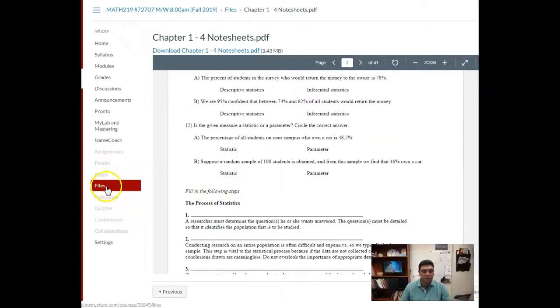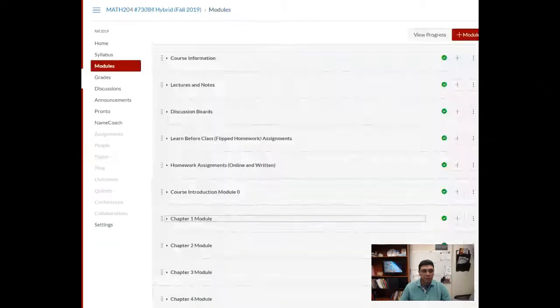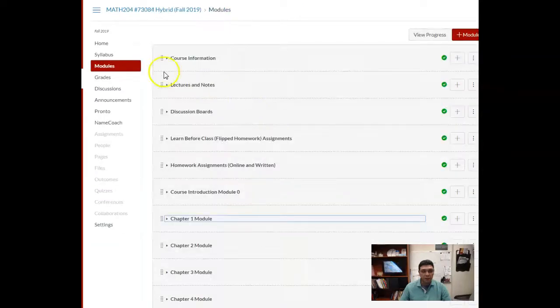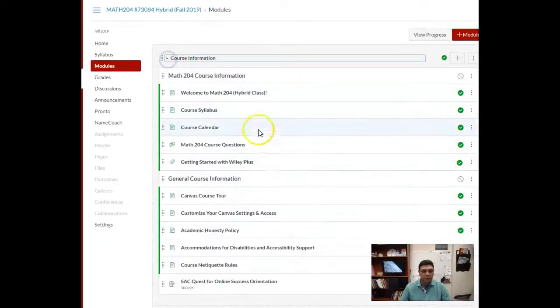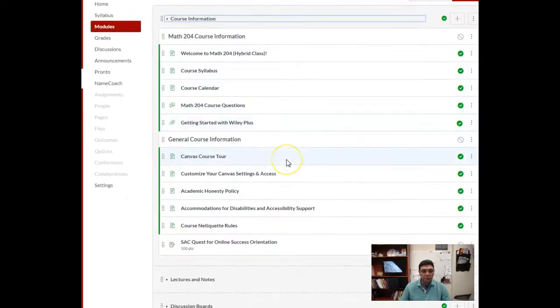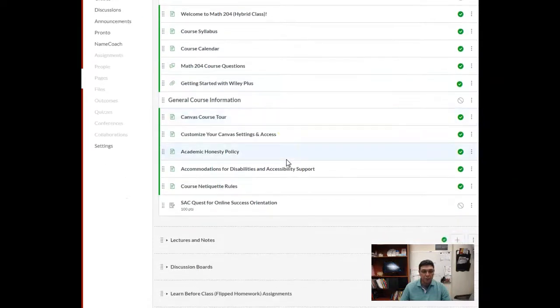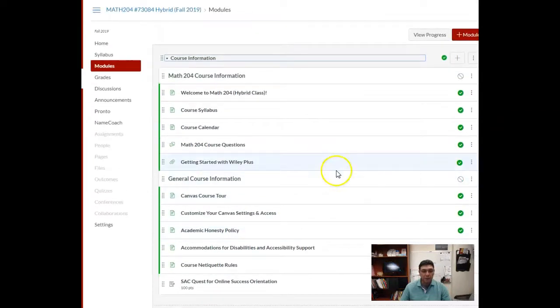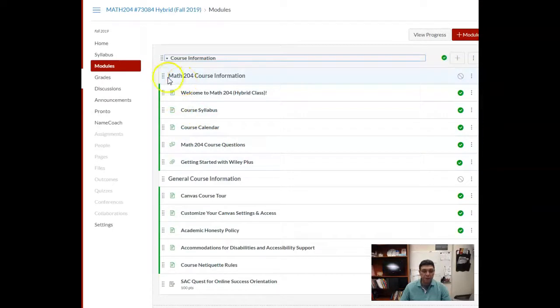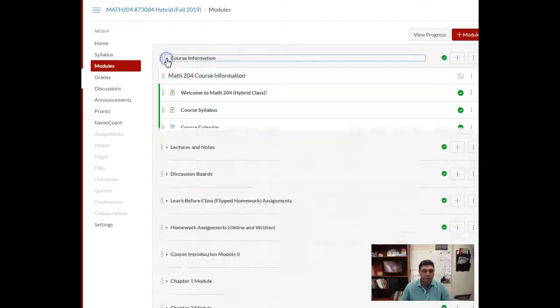You want to print those out. Also, if you're in Math 204, same thing. In the course information, you will see that I've posted—oh not there—in the course information in the modules or here, lecture notes.